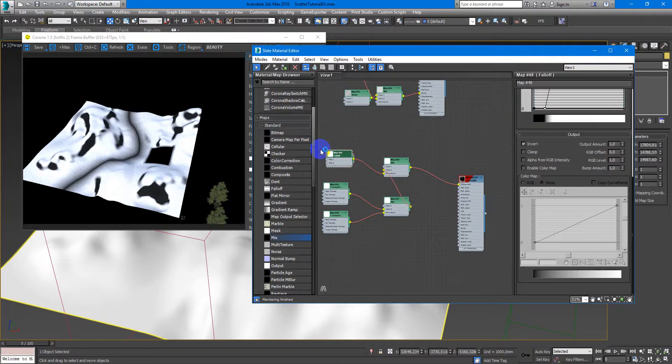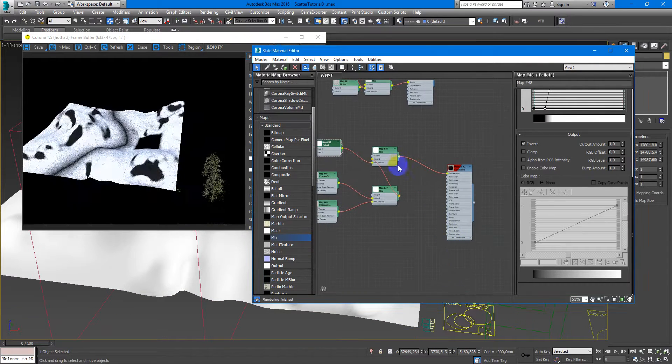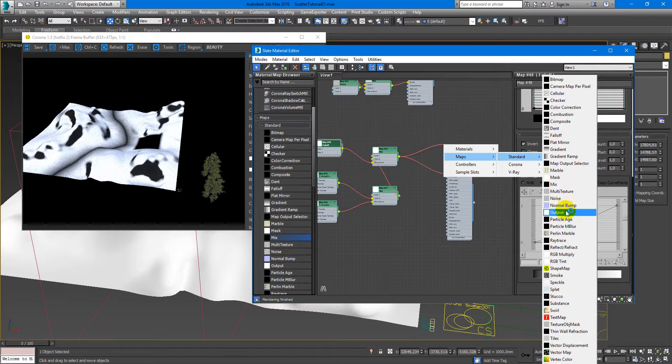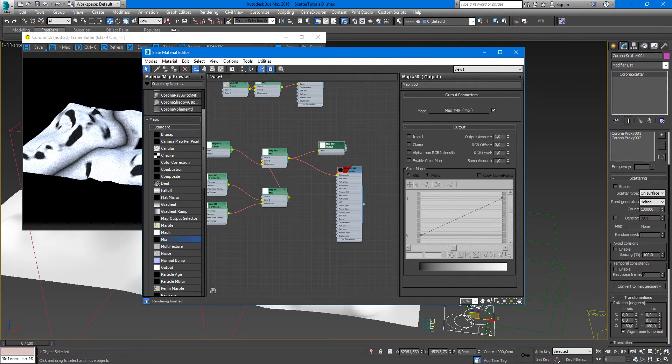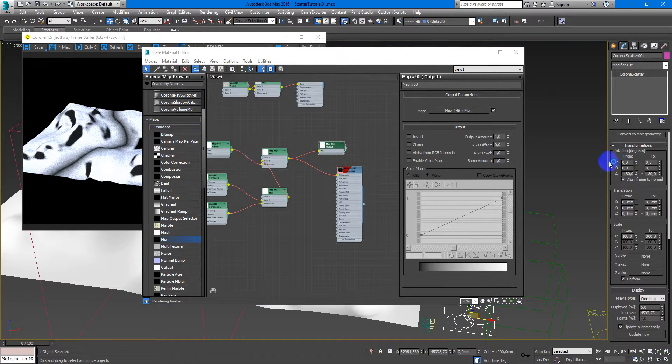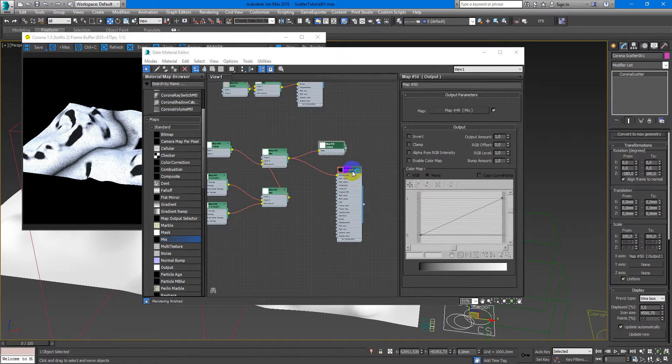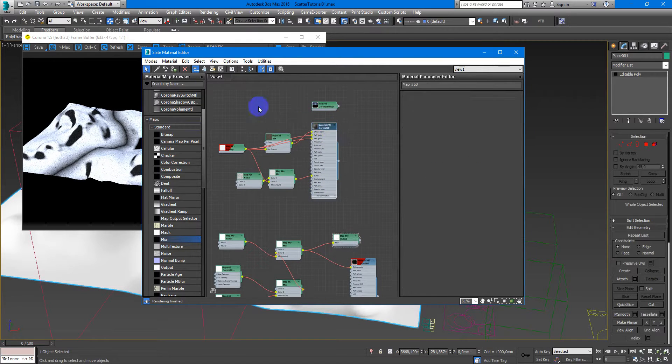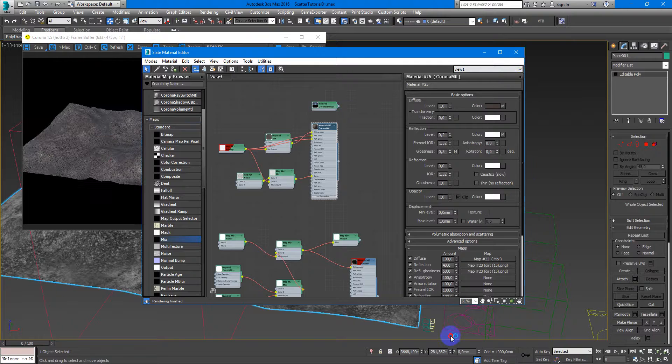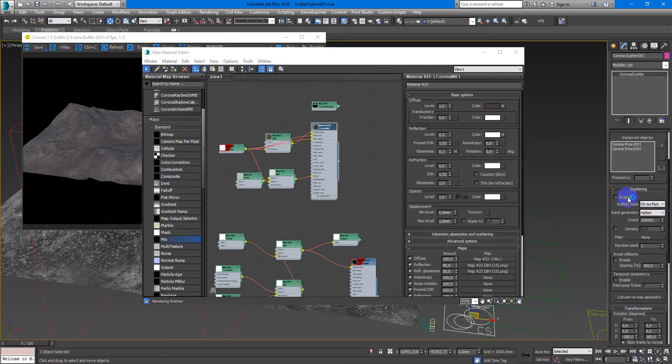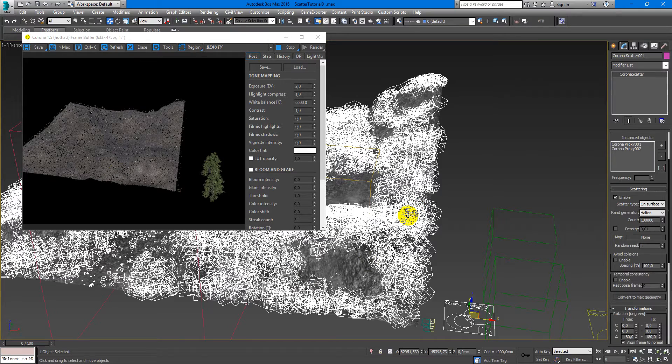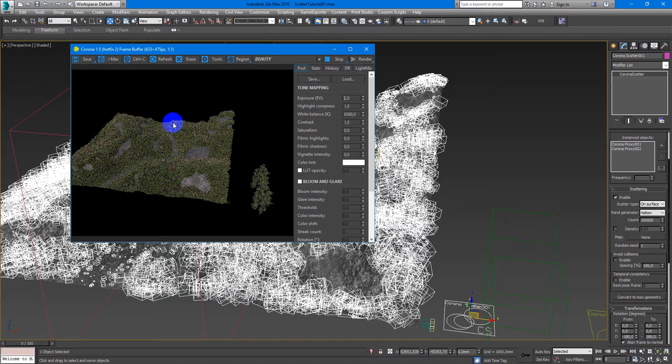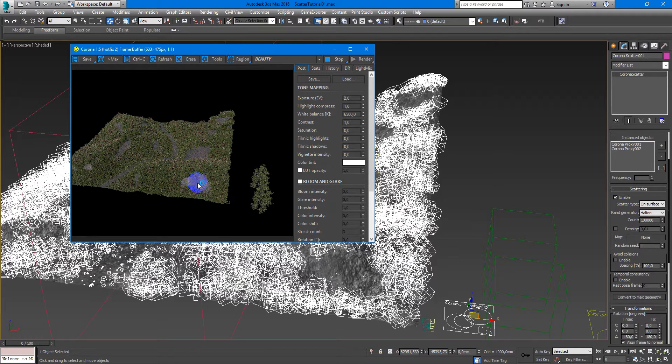And now I want to add an output map and place it to the x-axis scale here, like this. Send the material to the plane, and here if I turn on scattering, I have this nice interesting pattern for the grass. As you can see we have the path, we have the place for maybe some building, and on the slopes there is no grass.